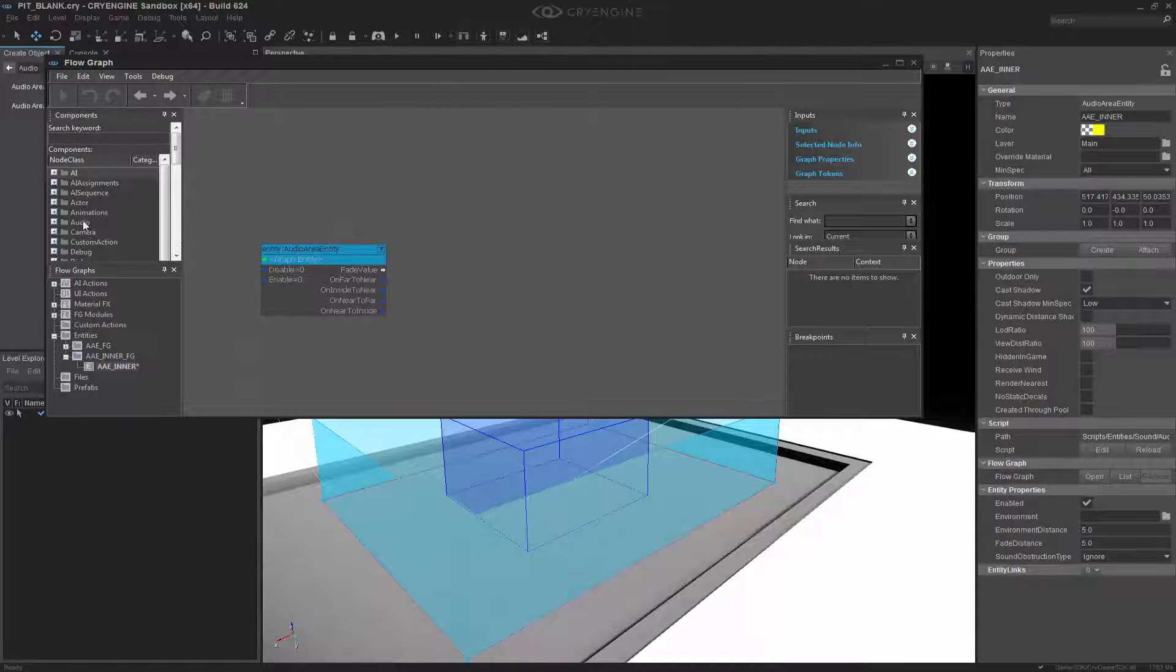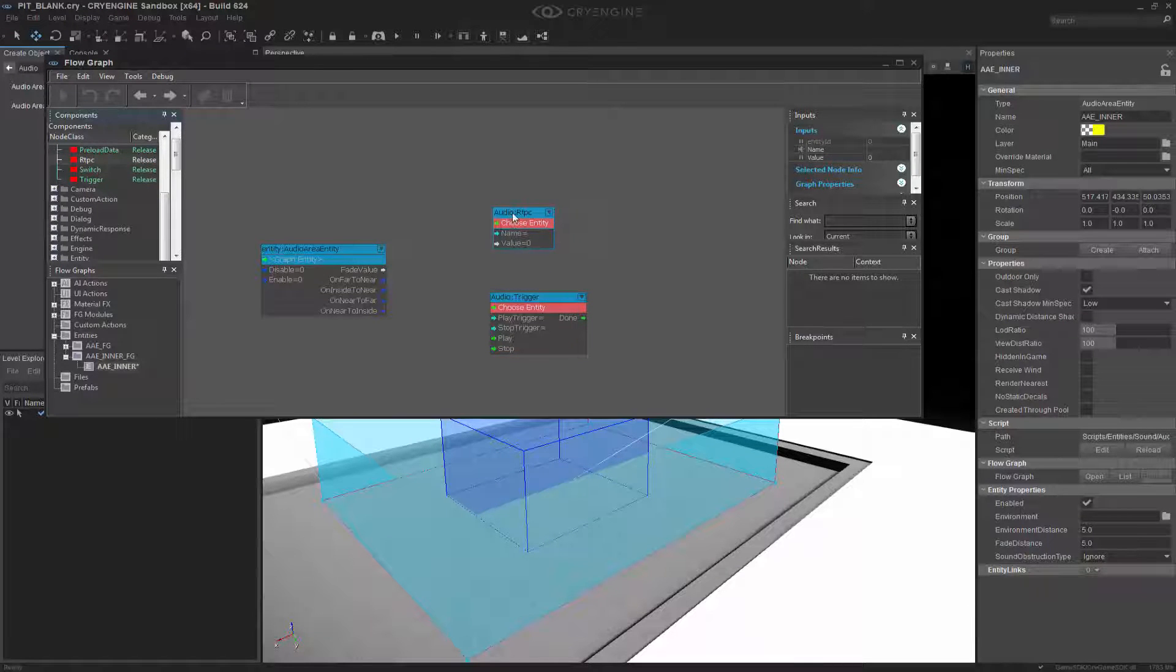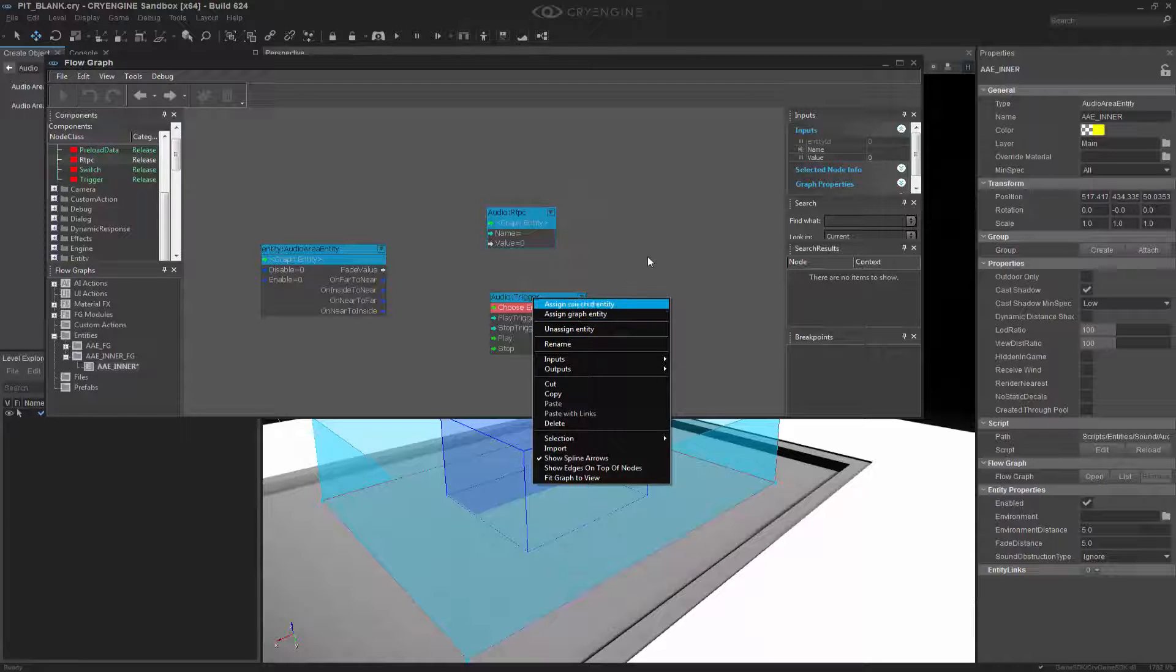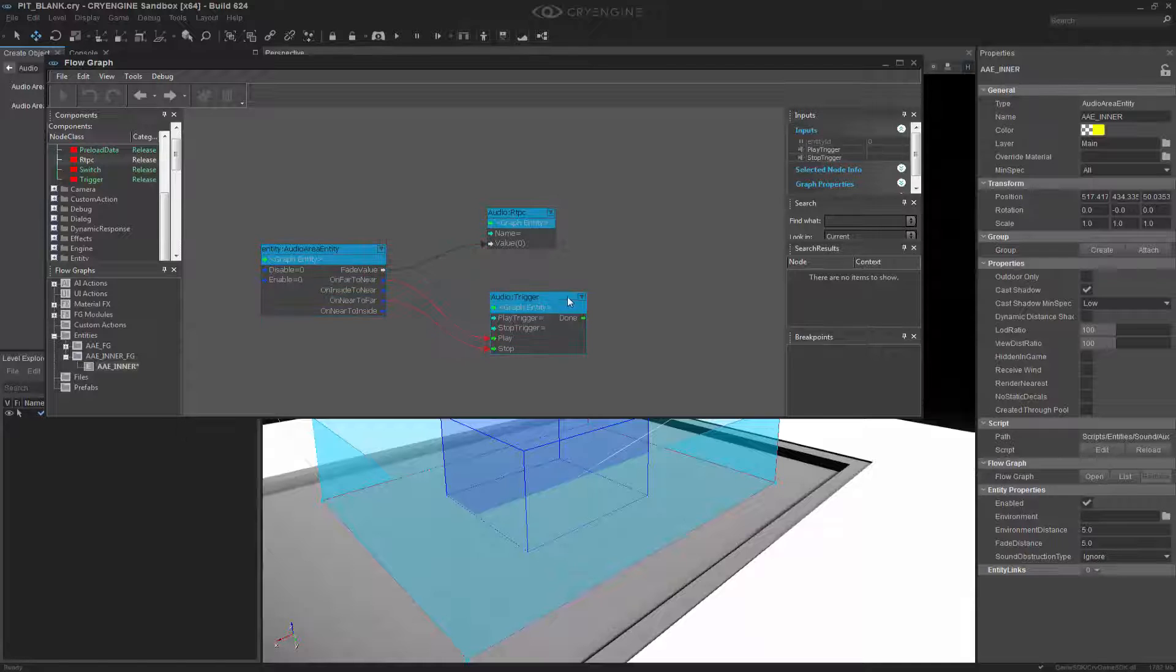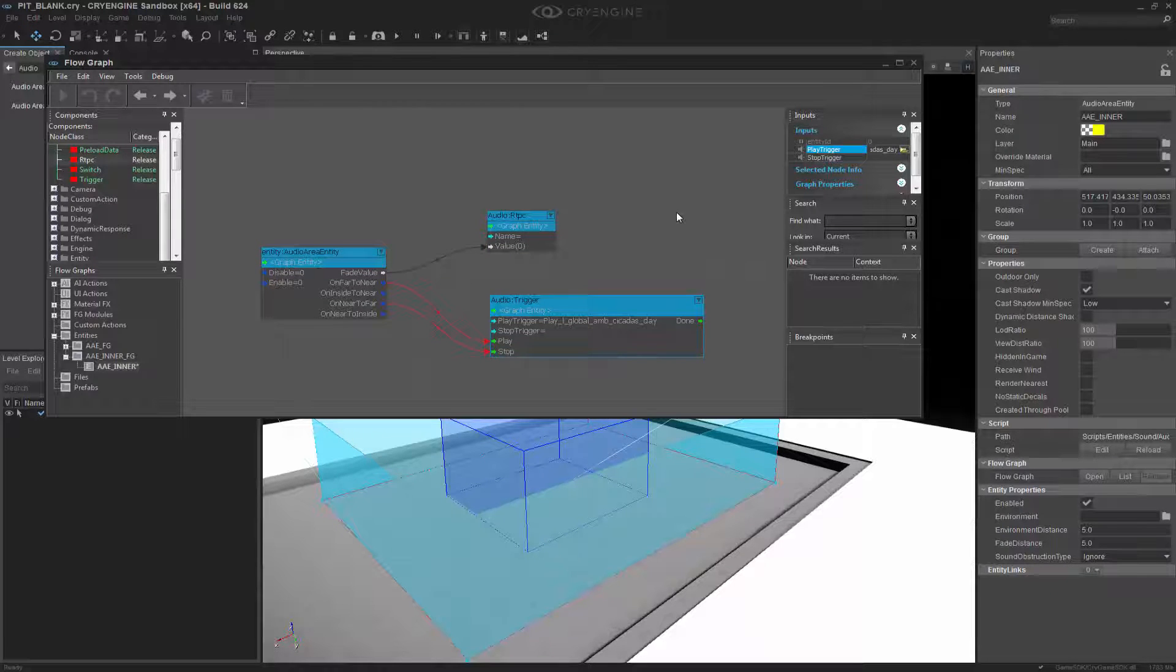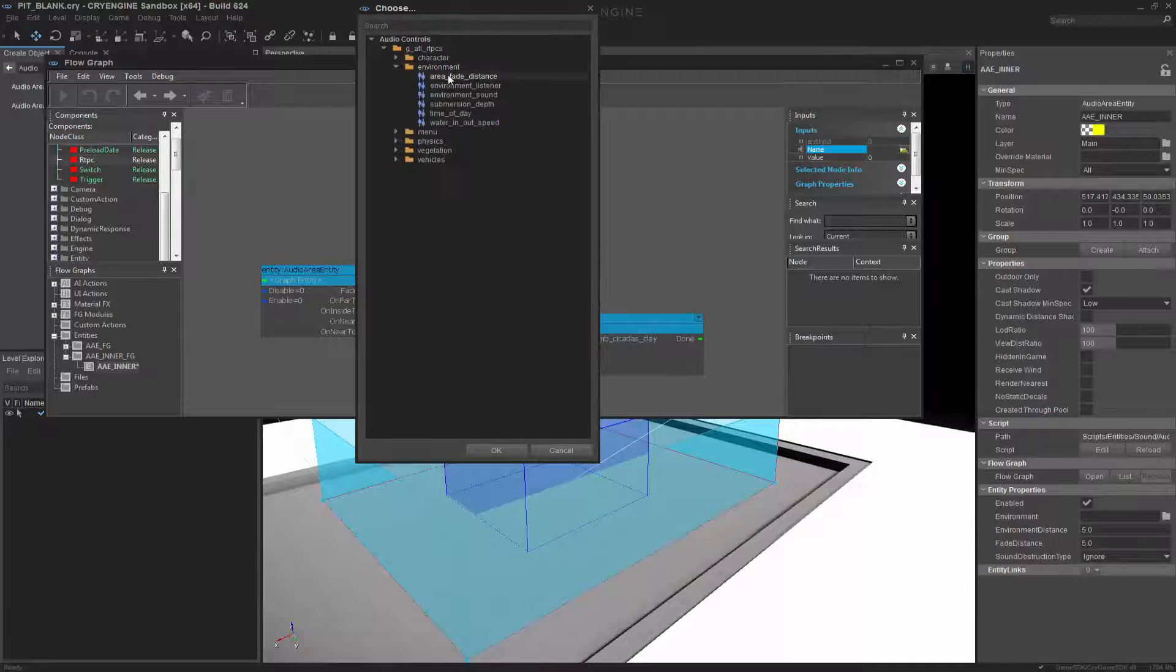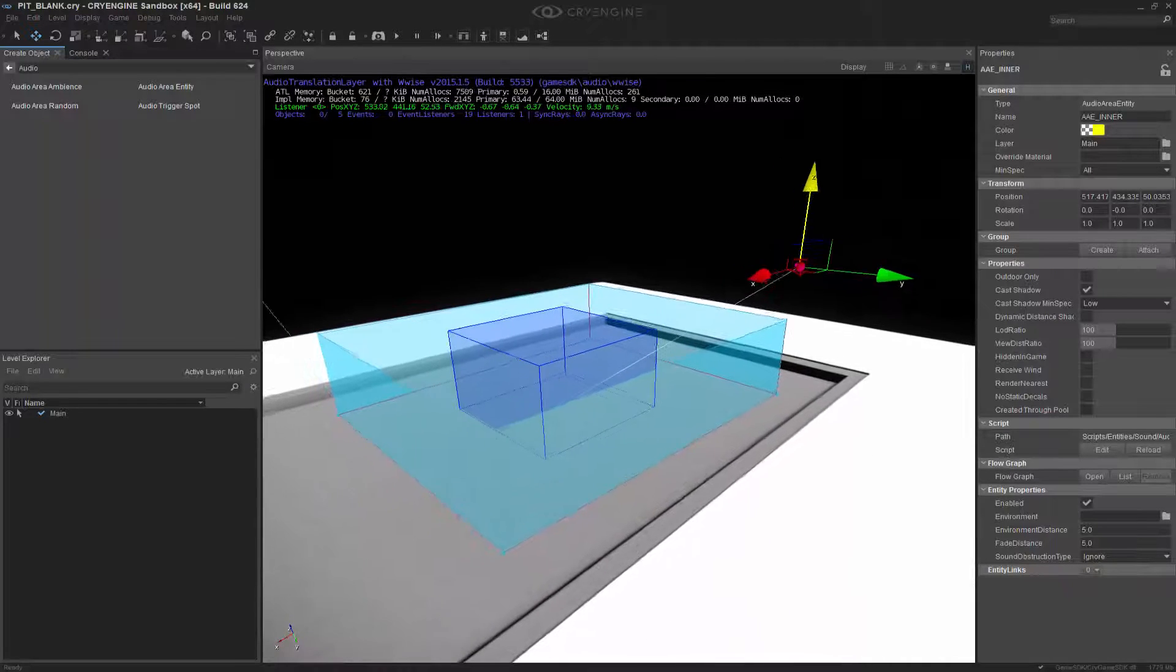And quickly set it up so the audio works like the other. I'm going to select the trigger, select the RTPC, make sure both are assigned to the graph entity, and then quickly connect the corresponding play and stop triggers. So we have the mysterious. Let's get the cicadas up and running, and make sure we pick the fade distance. So now that's all set up.